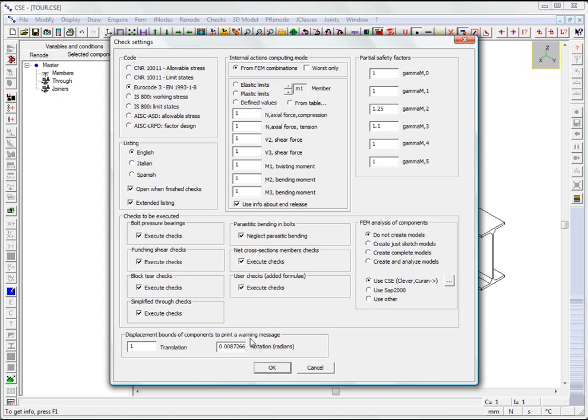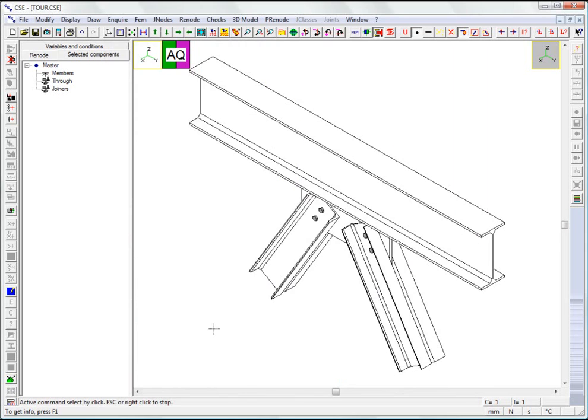We check that Eurocode has been selected as the reference standard and that the checking combinations are those from the imported FAM model. Let's check the connection.